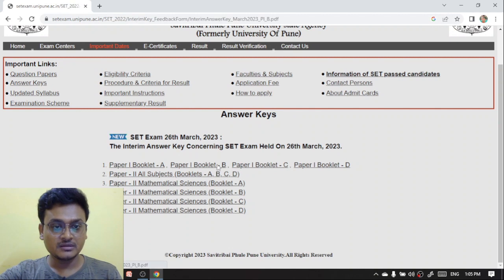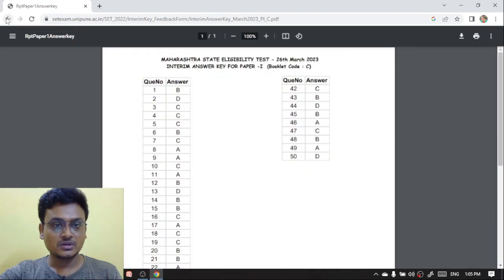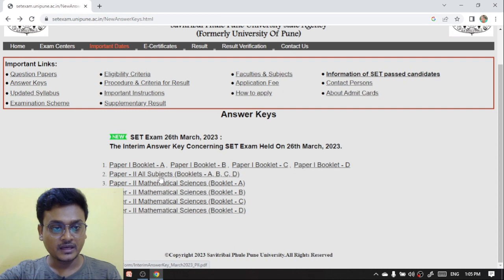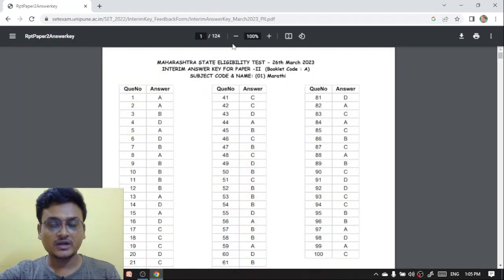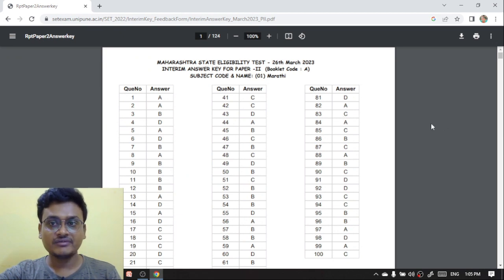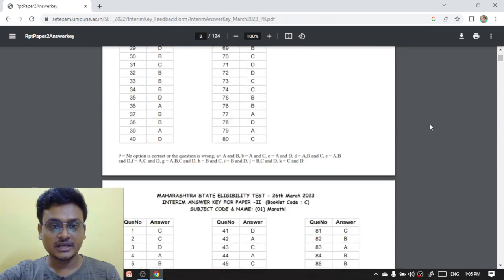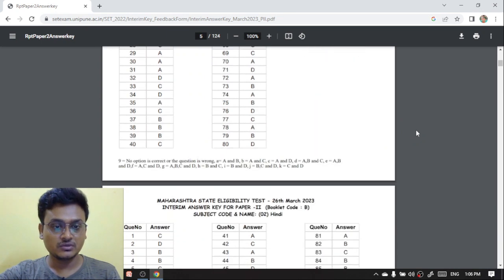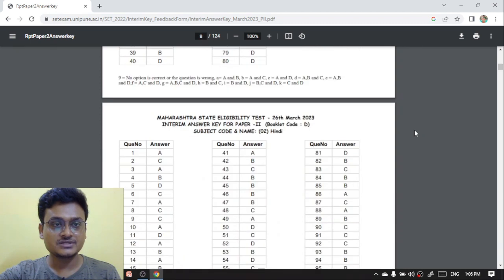This is how you can download booklet B by clicking on that link, and similarly booklet C and D. Download the booklet which you need. For Paper 2, all subjects also have 4 booklets: A, B, C, D. This is a 124-page document. The first subject code is Marathi, and after scrolling down to page 9 you will find the answer key for English, as the English subject code is 03.